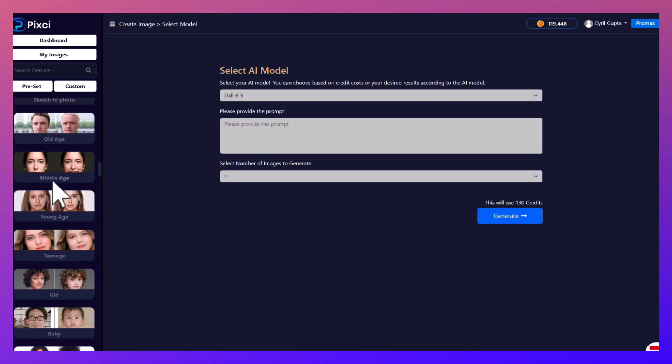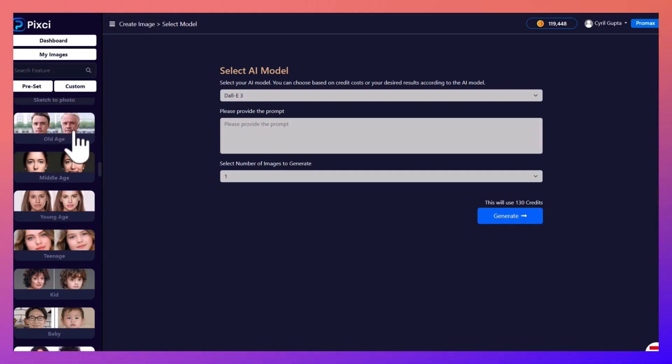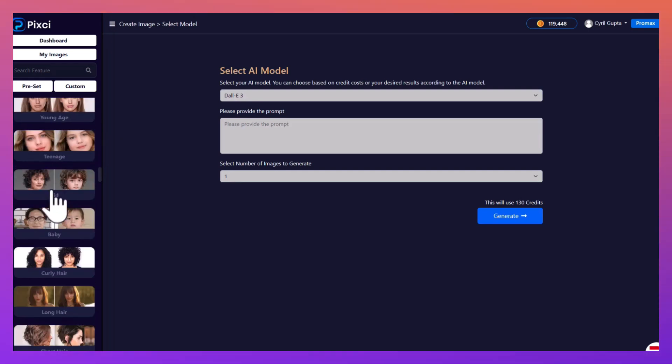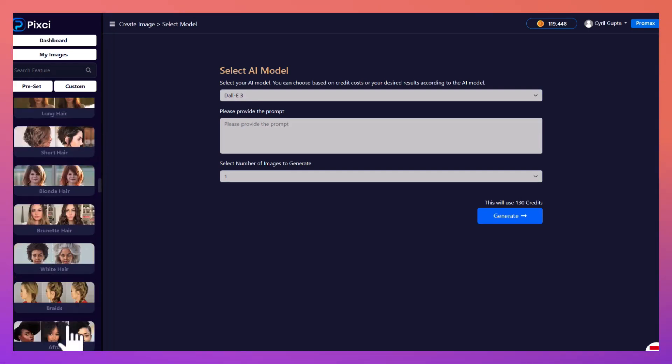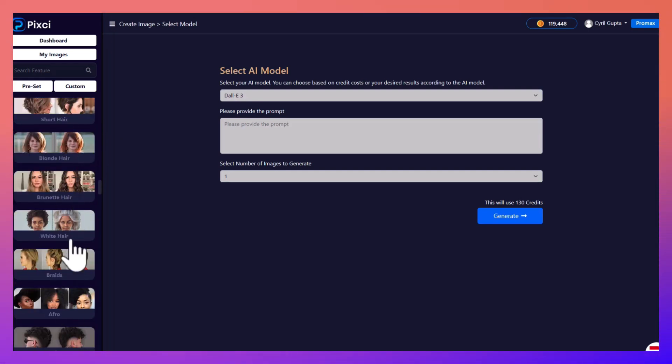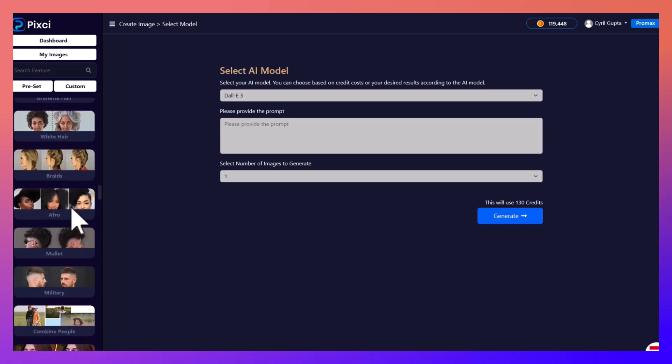You can even change your photographs. If you have a photograph that you want to age, you can do that. You can also select from a series of different hairstyles, give yourself a different hairstyle.